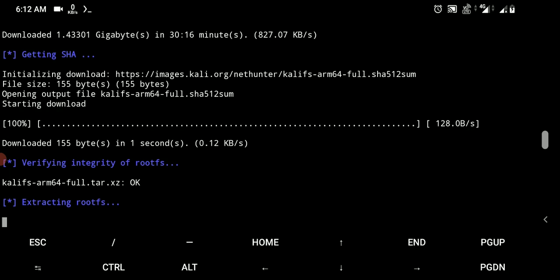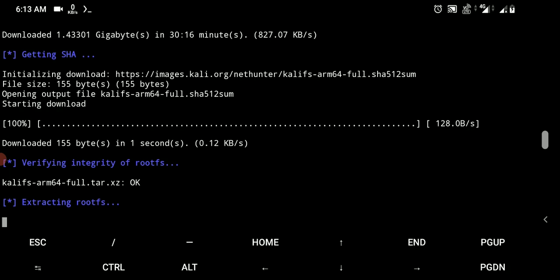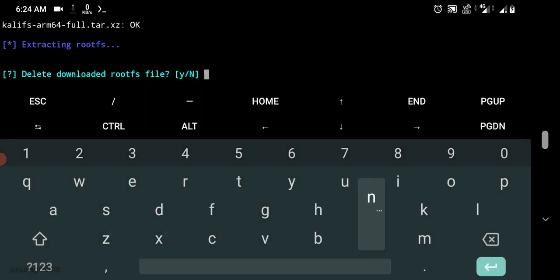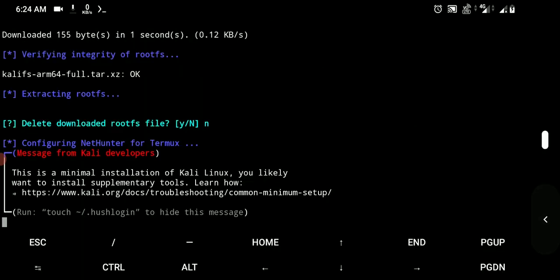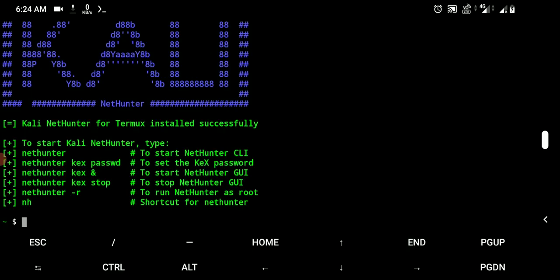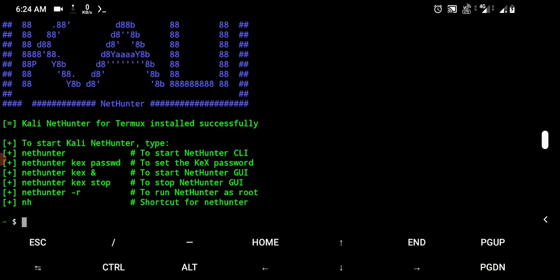I will be skipping the extraction part cause it will take time. After the extraction it would ask you if you would like to keep that downloaded image of Linux or not. So I will be keeping that for now. As you can see that Kali Linux has been successfully installed on Android device.